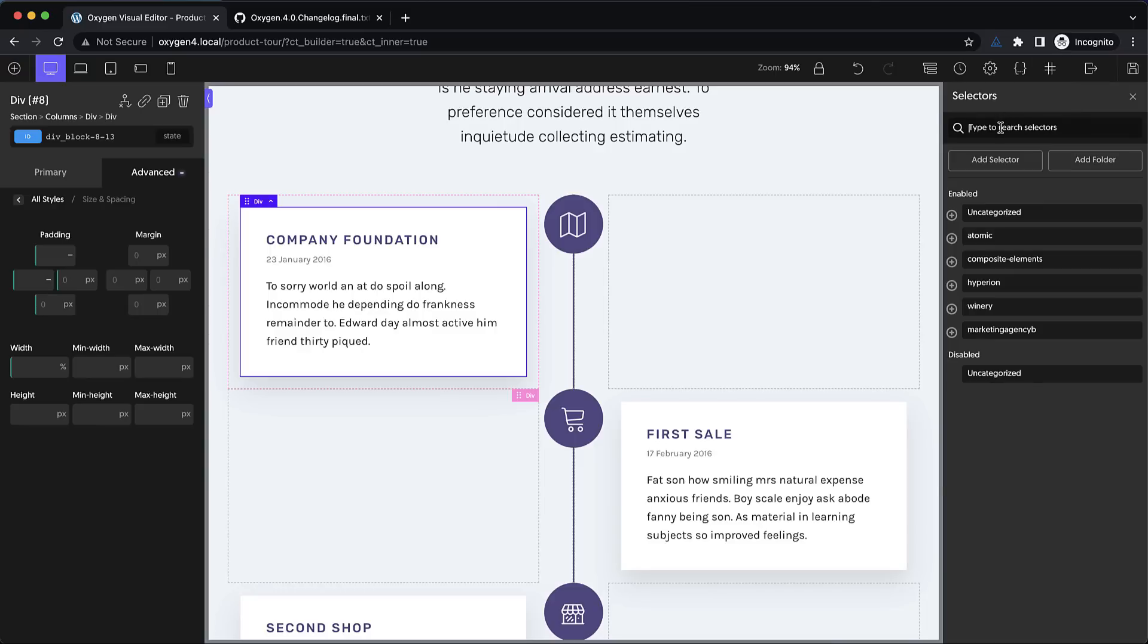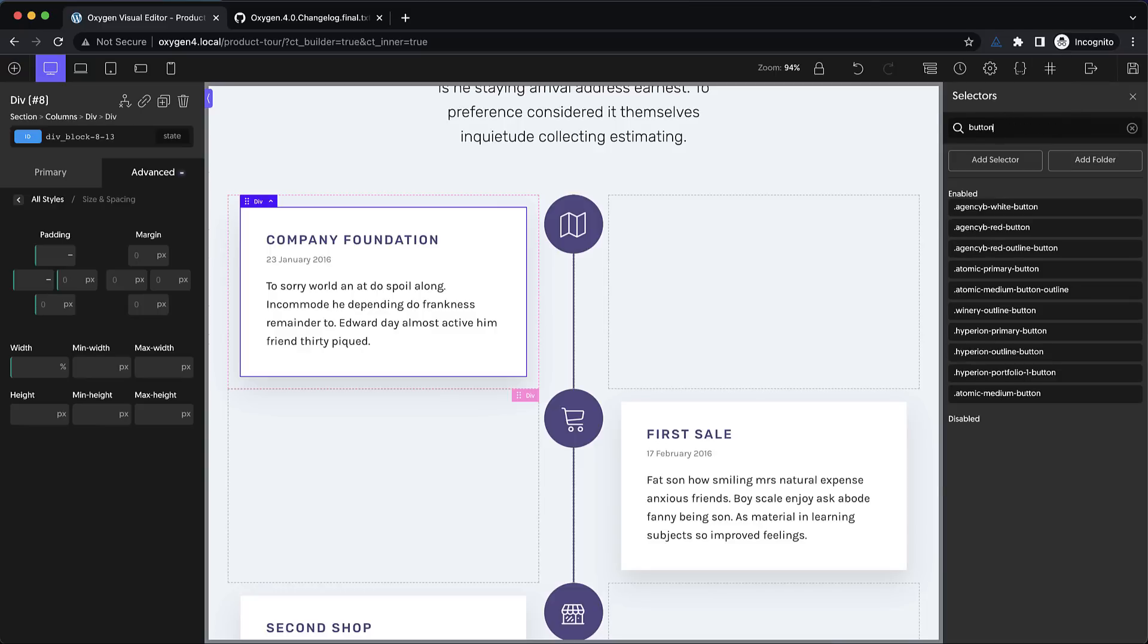And speaking of selectors, they're also searchable now. So if we want to find a selector with button, we just type in button and those will show up. This again will save tons of time when searching for a specific selector that you need to edit or delete.